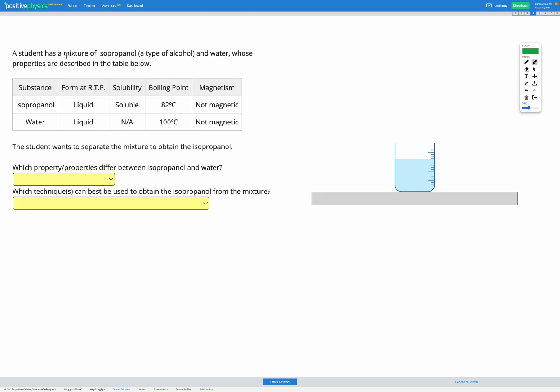In this question, we have a mixture of isopropanol, which is a type of alcohol, and water, and we're given their properties in the table. So we're going to look through the table and have a look for which properties are different for those two substances.